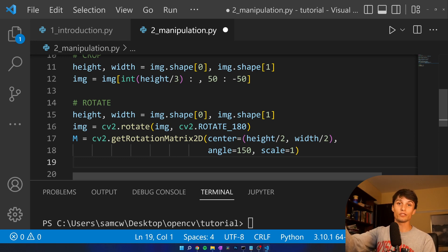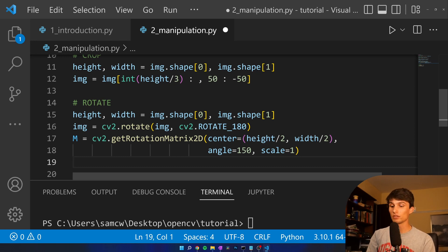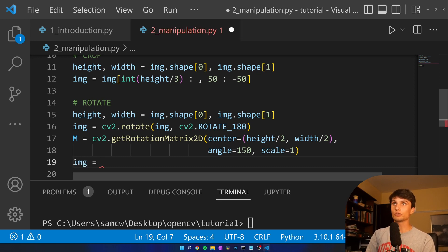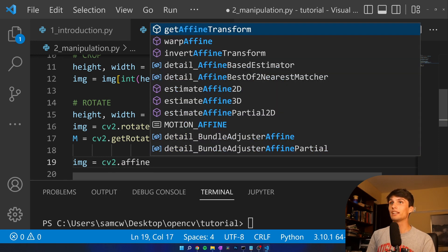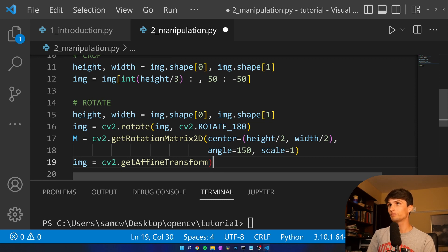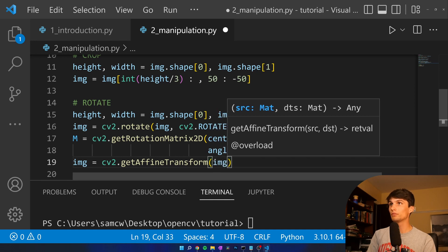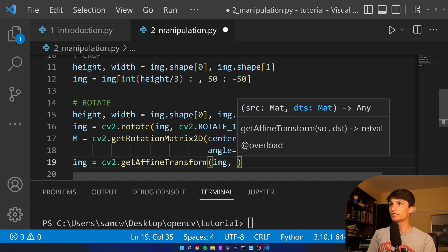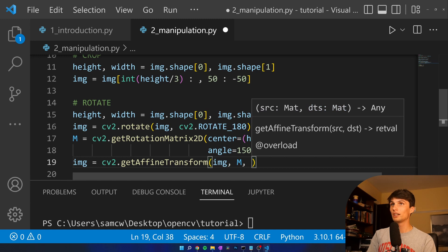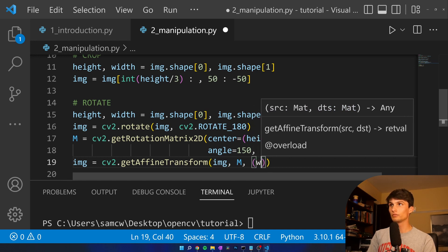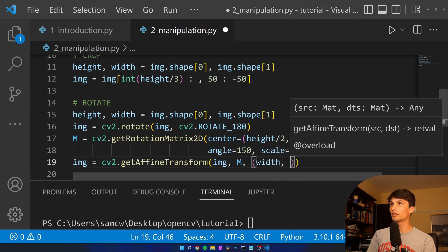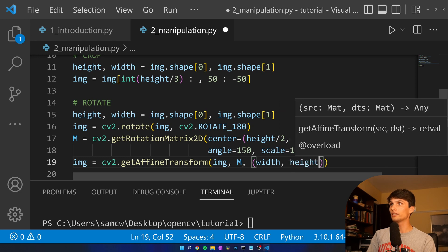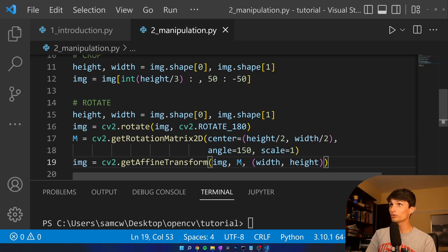what this does is it maps the pixels from one part over to the pixels of a different part. It basically creates this equation, and we want to input that equation into our image pixels. So, image equals cv2.warpAffine. So our source is our image, our destination is our rotation matrix, and then let's add width and height here, because we don't want that to change.